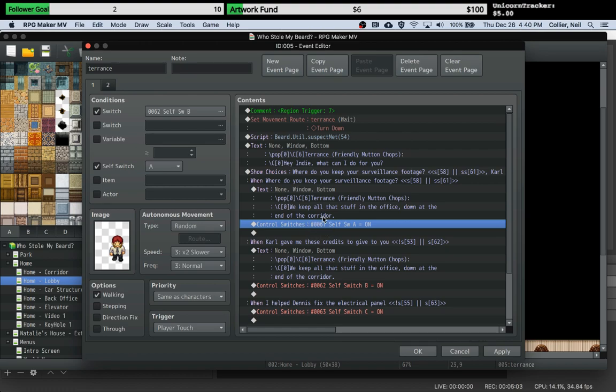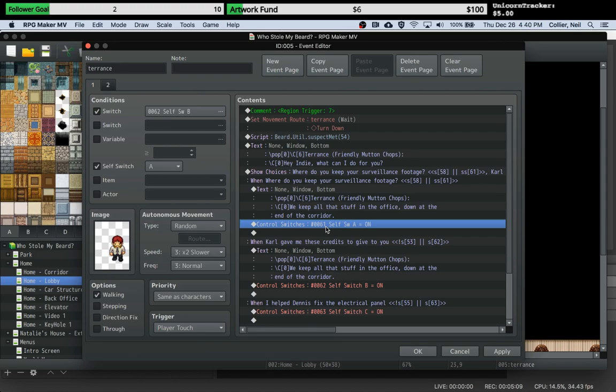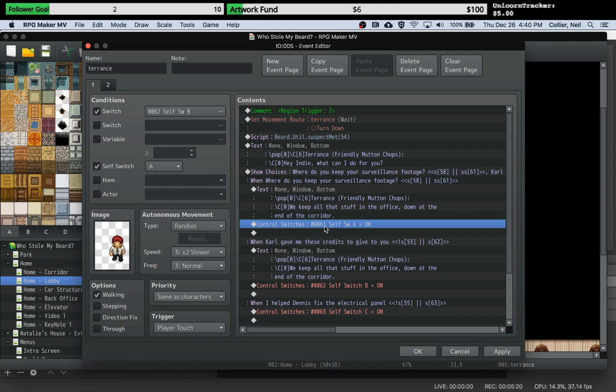It maps it to a self switch for the event. So it sets this switch as seen by this event page and this event as a self switch. That's good because it means that you can use them on different events, and setting it on one event but off on another event doesn't get in the way.